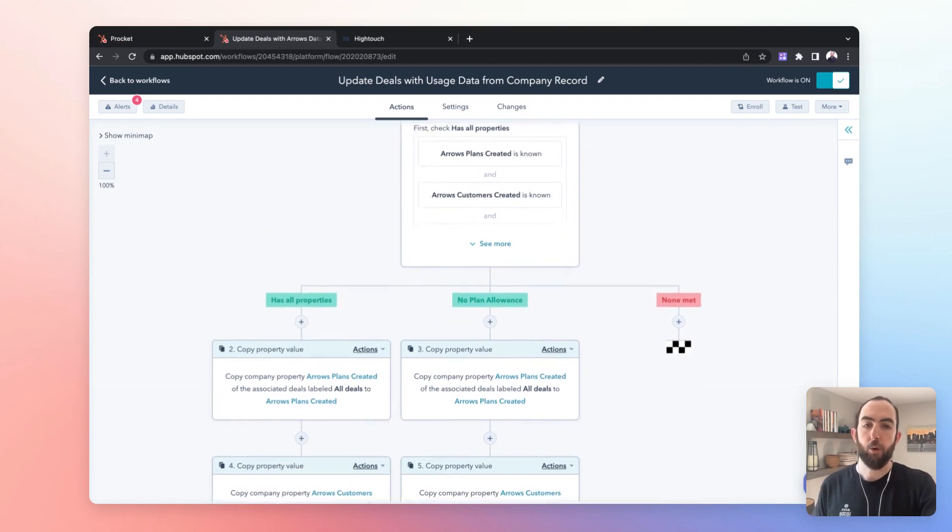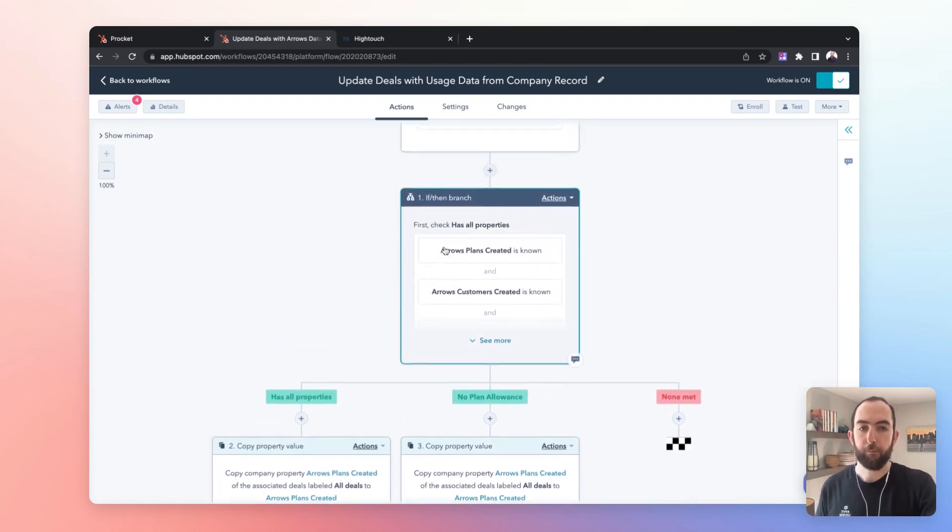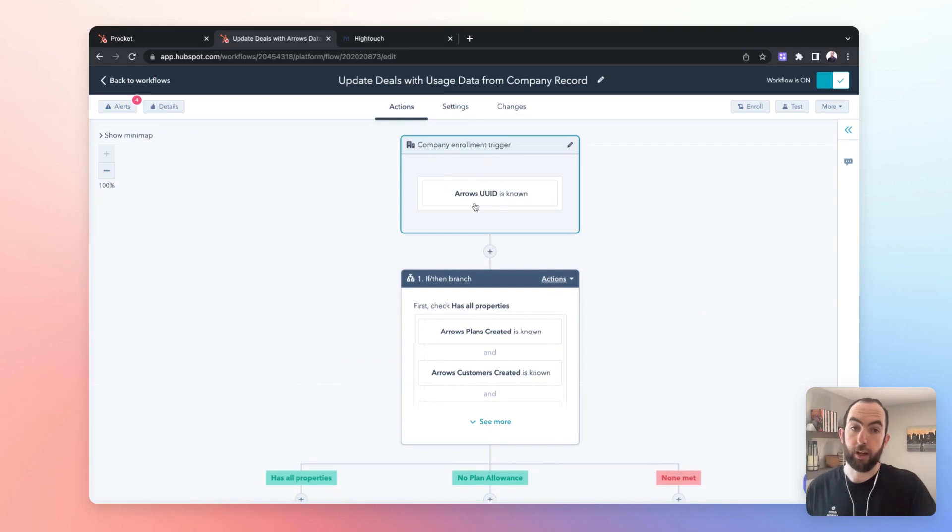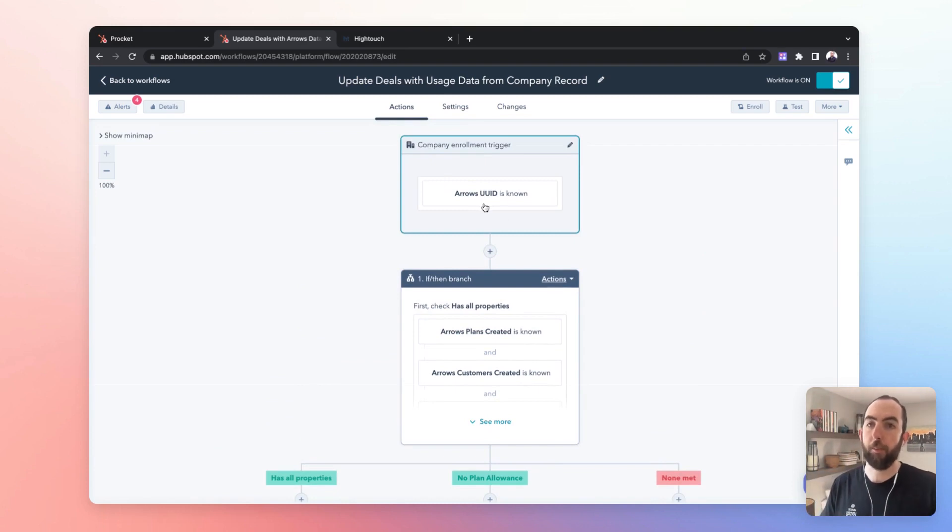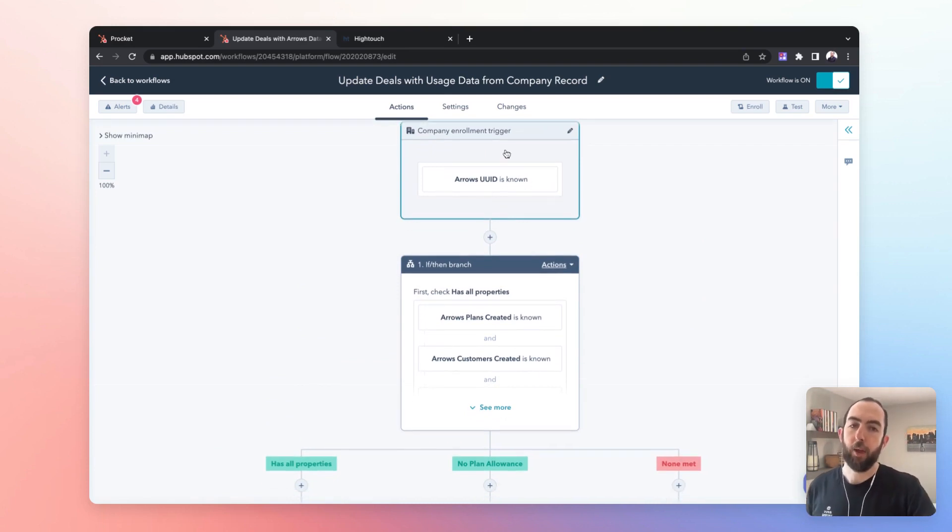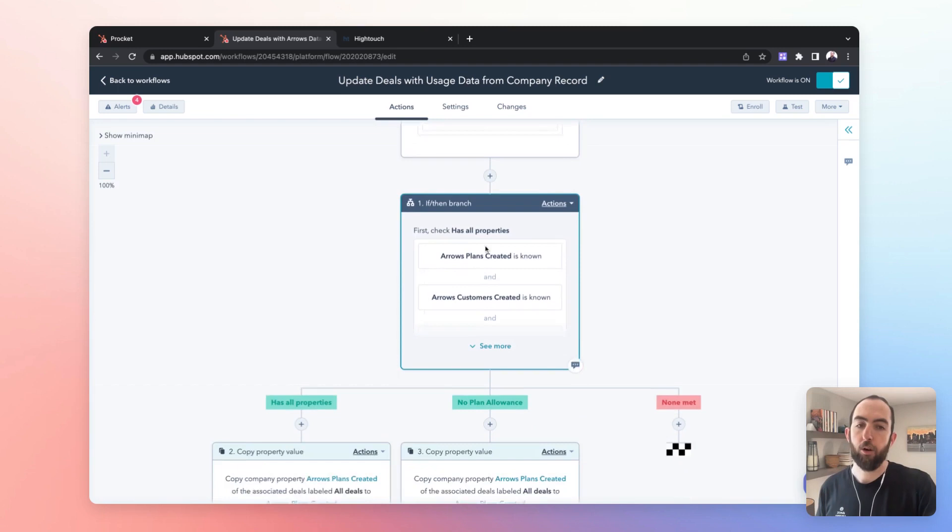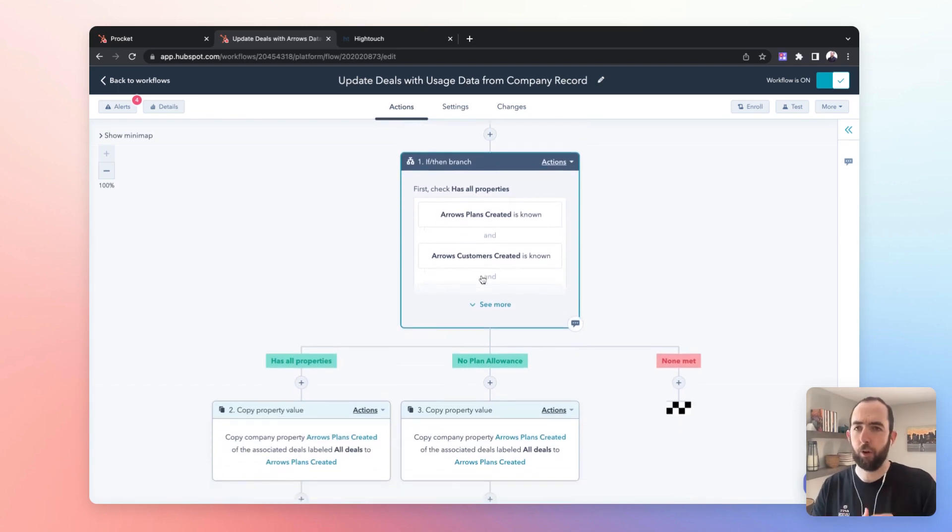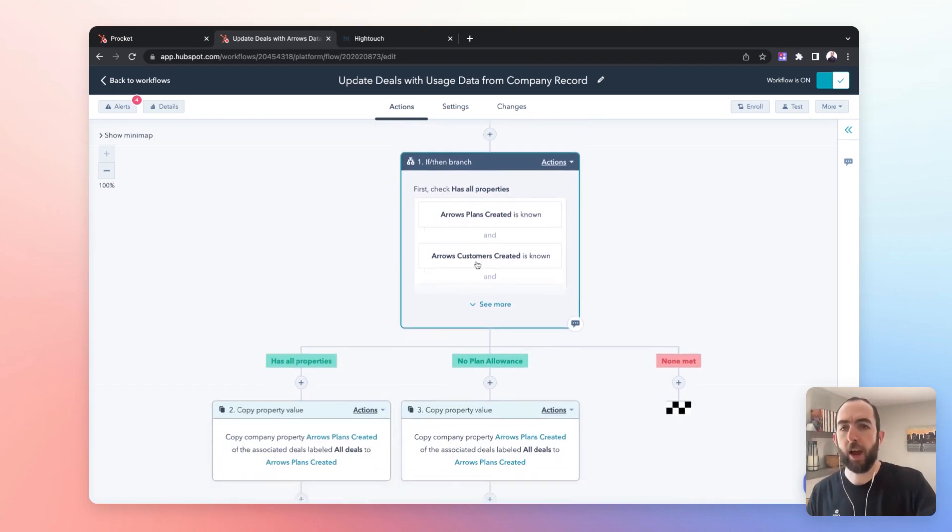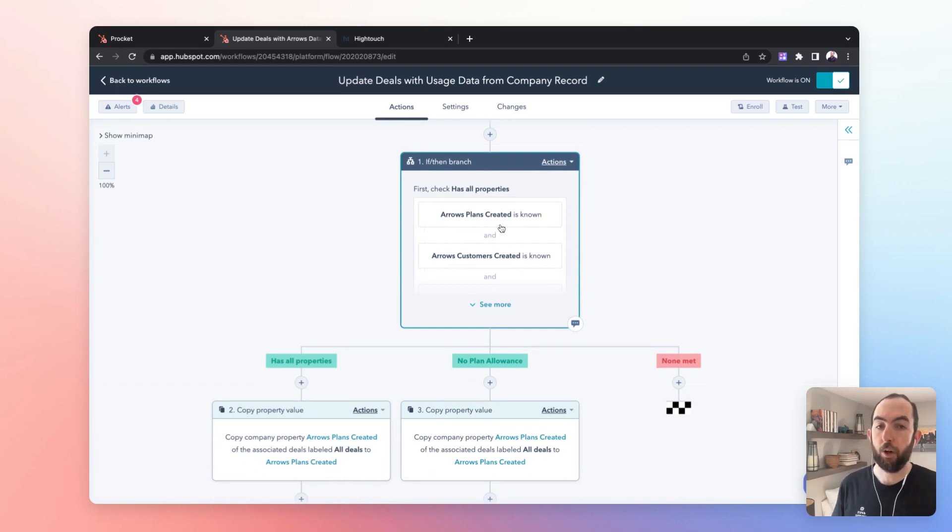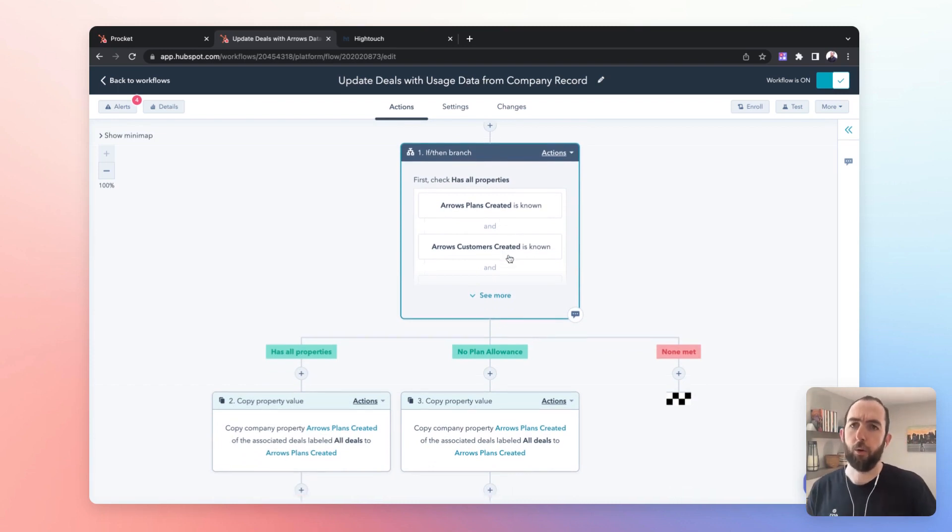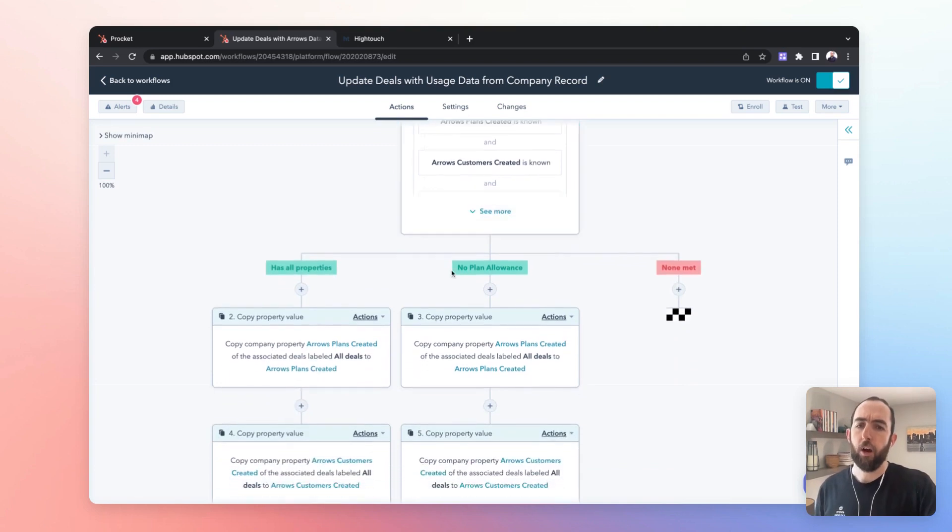So in our case we're just taking when the UID is set, so when there is data coming in from the product at the company record, we just check we have some fields that only come in for certain customers so we check if those fields are available or not because otherwise the workflow will fail.